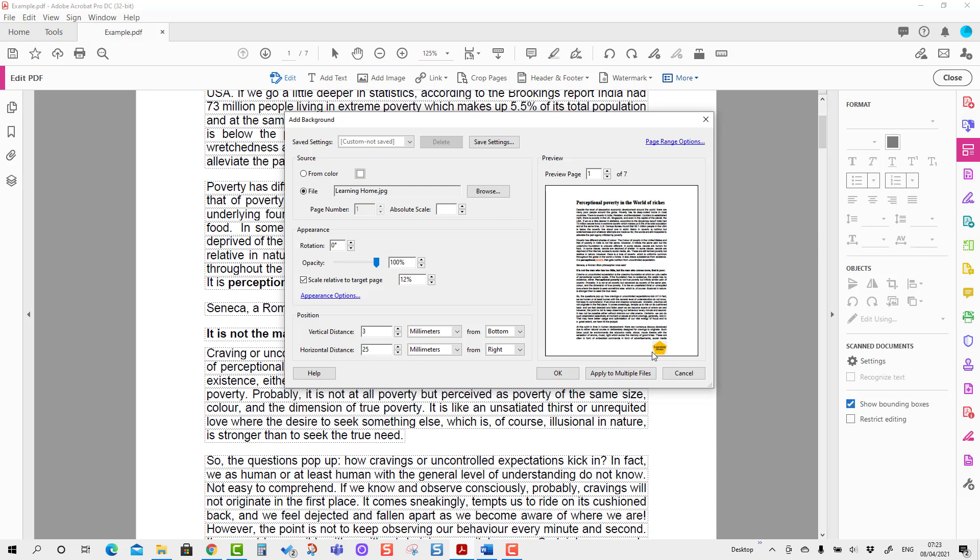You can also define which pages you want to show the background on.